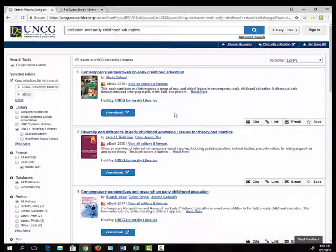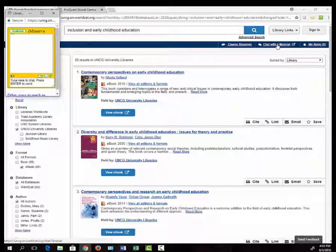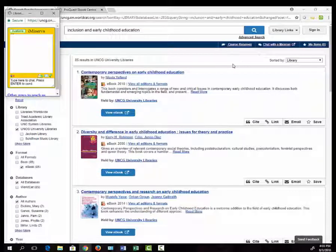While you're in the catalog, please feel free to use the chat with a librarian link to ask for help or contact me directly.